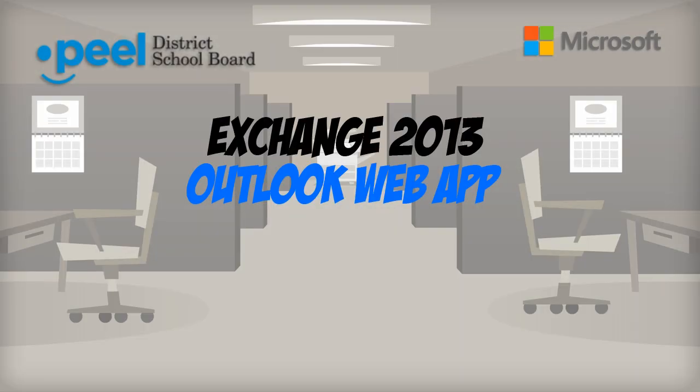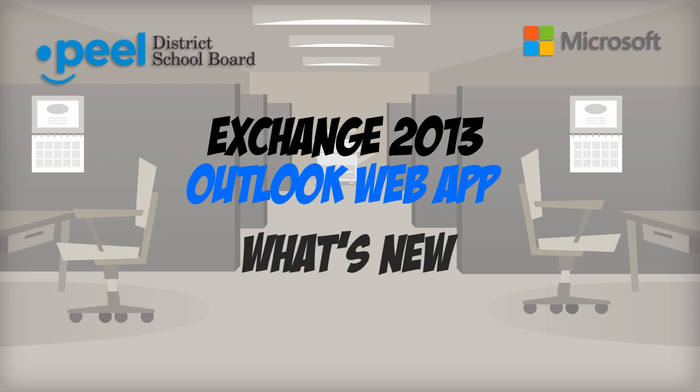Welcome to Outlook Web App 2013. In this video we will go over some of the cosmetic changes that have taken place in this version of the email system.